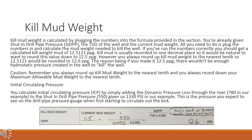Initial circulating pressure (ICP). You calculate ICP by simply adding the dynamic pressure loss through the riser — 780 in our example — to the shut in drill pipe pressure — 550 — giving us 1,330 psi in our example. This is the pressure you expect to see on the drill pipe pressure gauge when first starting to circulate out the kick.